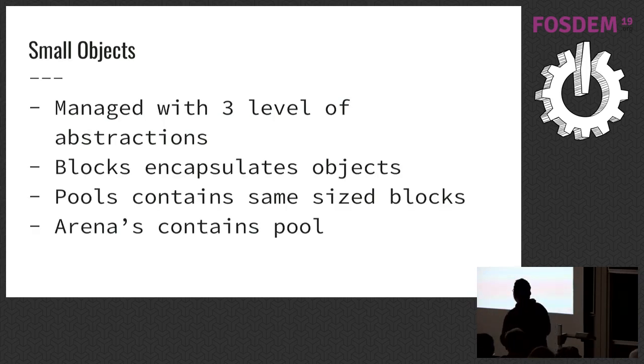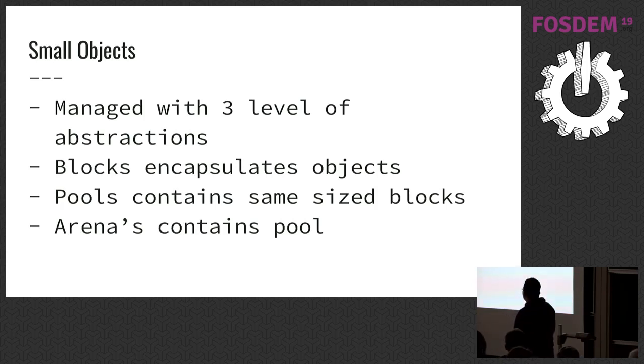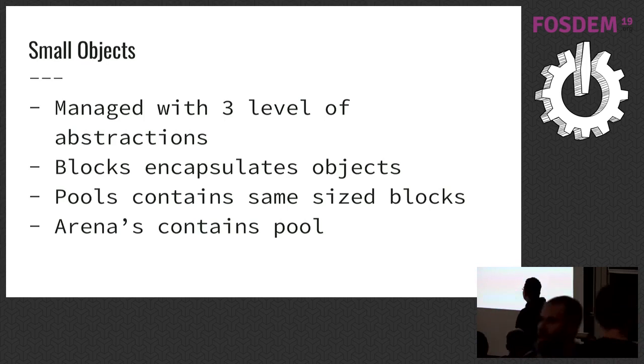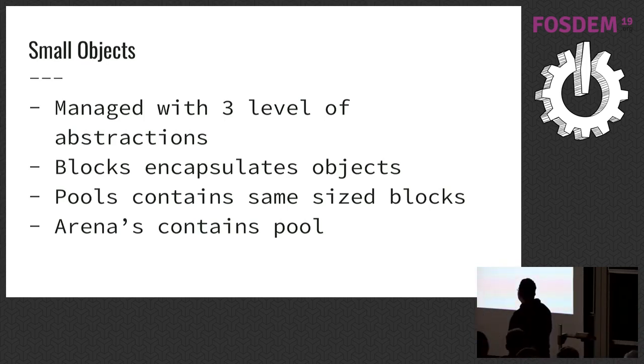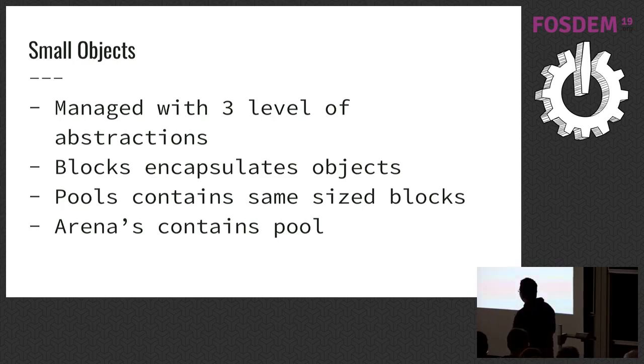Small objects, they manage it by layer two with three level of abstractions. The first one is blocks. They encapsulate Python objects. And pools encapsulate same size blocks. And their size is 4 kilobytes, same as a virtual memory page. And there are arenas. They contain 64 pools.